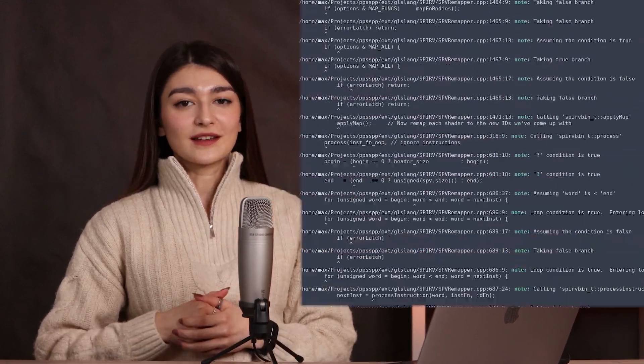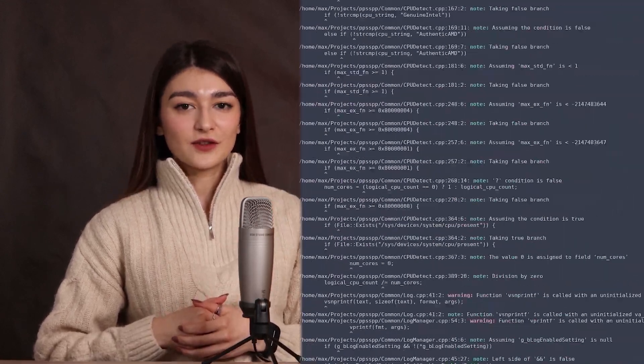Hi everyone! Have you ever had to sort out a bunch of static analyzer warnings after you ran it for the first time? For example, this kind of beauty can come out after the first run of Clang-Tidy on a large project. Today I'll tell you exactly what to do with all these triggerings.